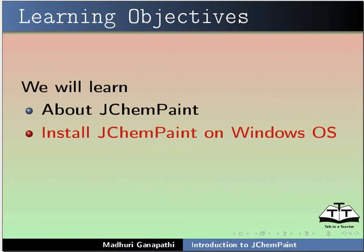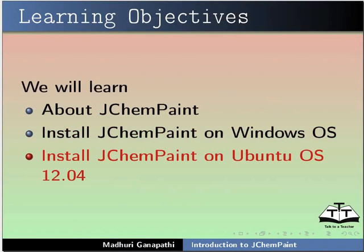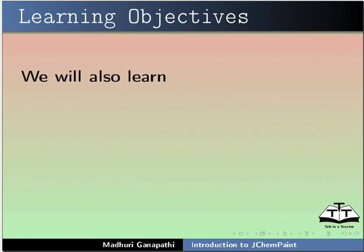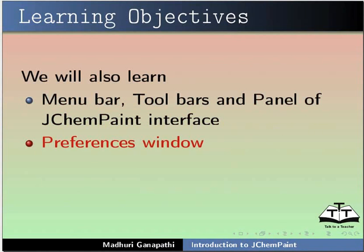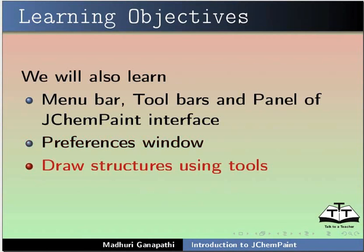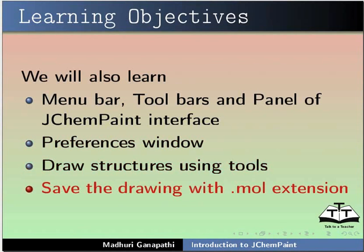Install JChemPaint on Windows Operating System, Install JChemPaint on Ubuntu OS 12.04. We will also learn Menu Bar, Toolbars and Panel of JChemPaint Interface, Preferences Window, Draw Structures using Tools and Save the Drawing with .mol extension.